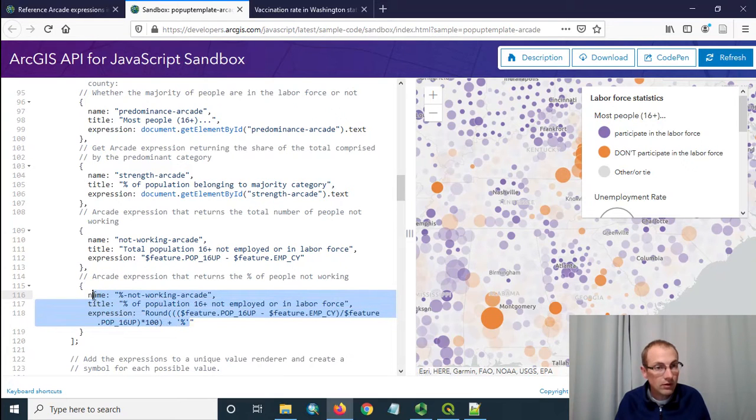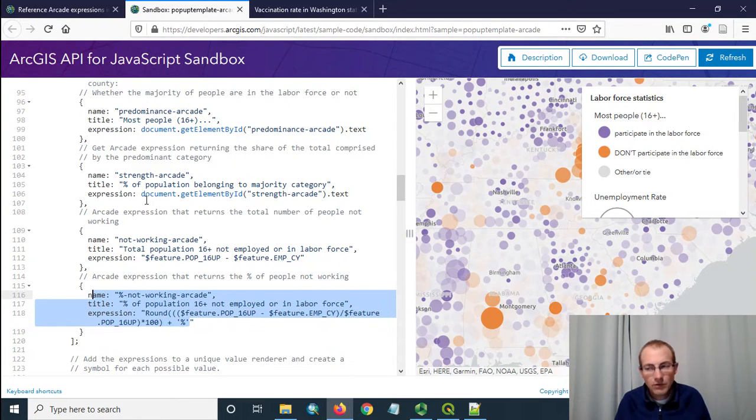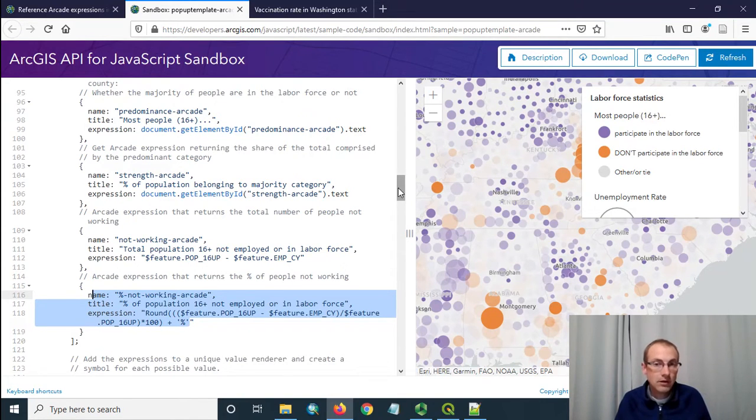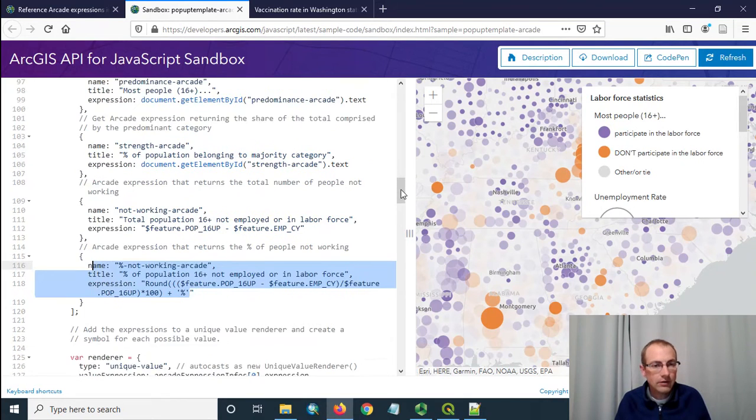Ours is going to look a lot like this one. So they have a bunch of these arcade expression infos and we're just going to have one of those so this should be a lot easier in our case.